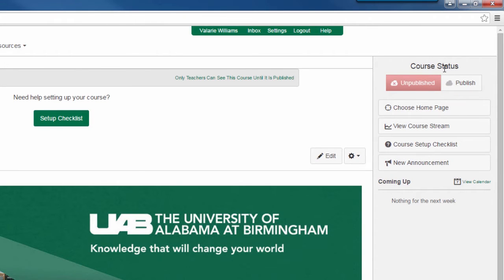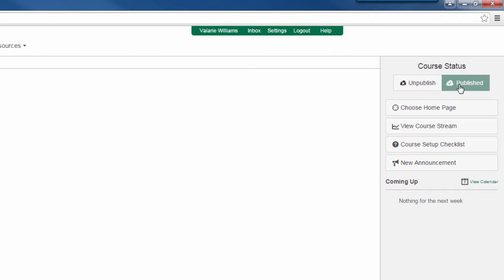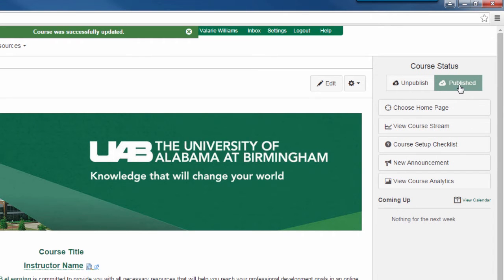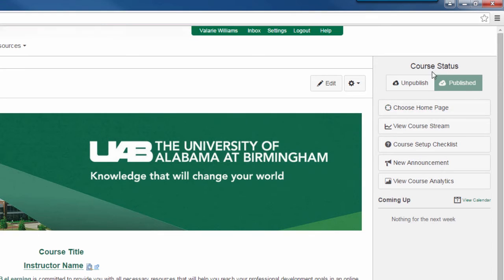If you would like to publish this course, please click on the right-hand button that states publish. Once you select that button, you'll see that the course was successfully updated at the top, and the publish button turns green with a check mark.